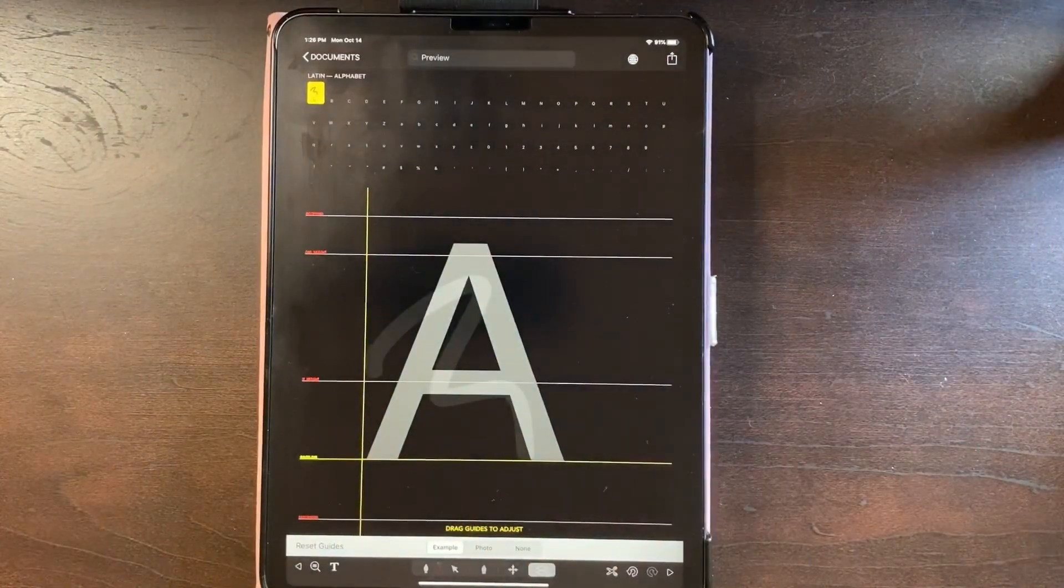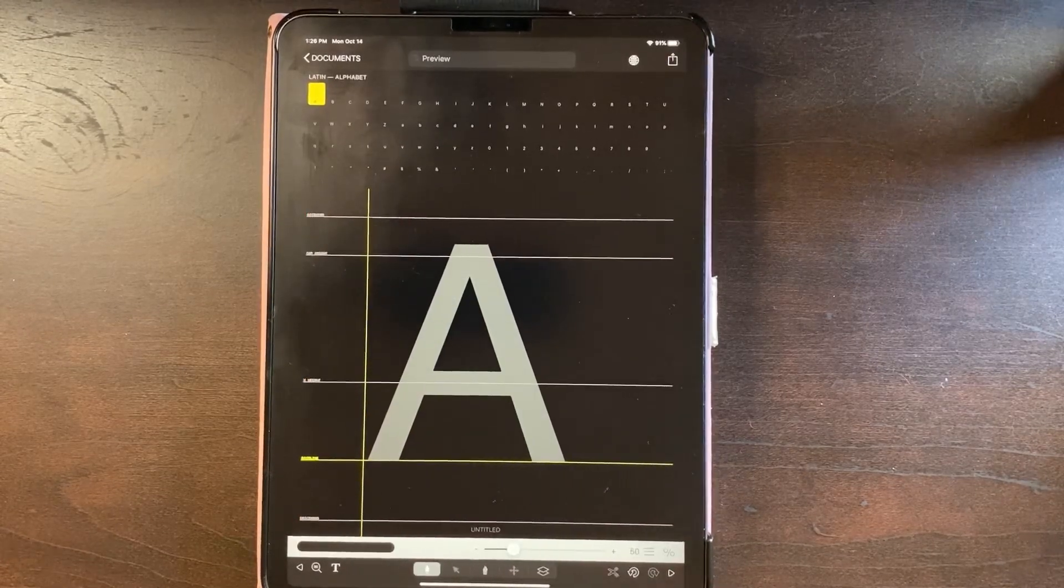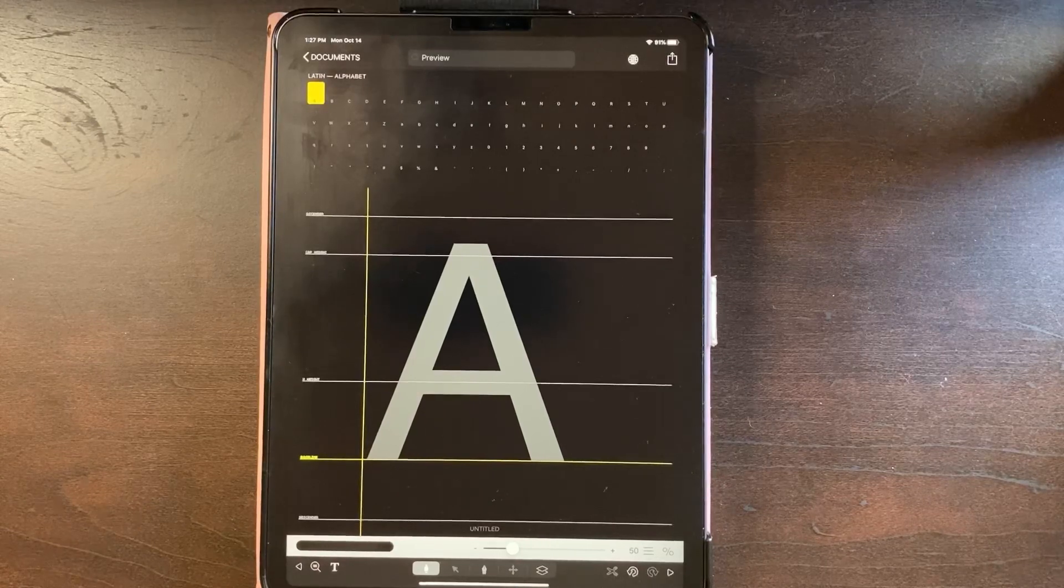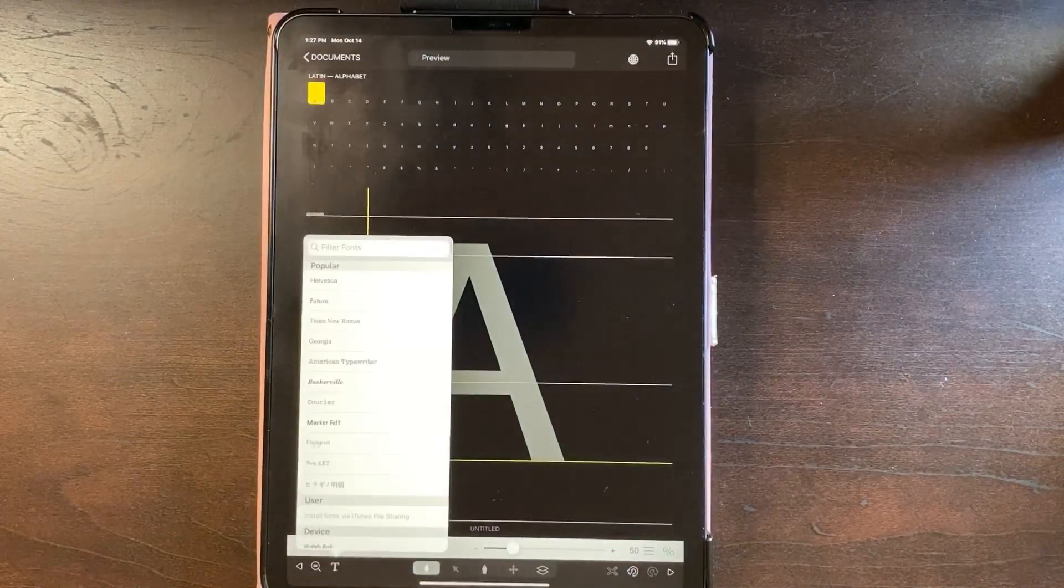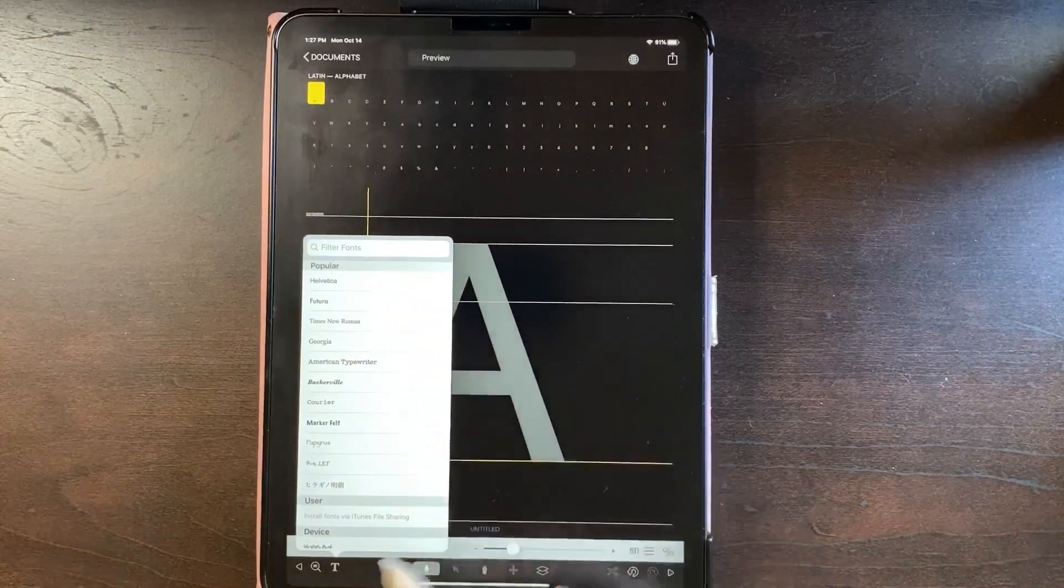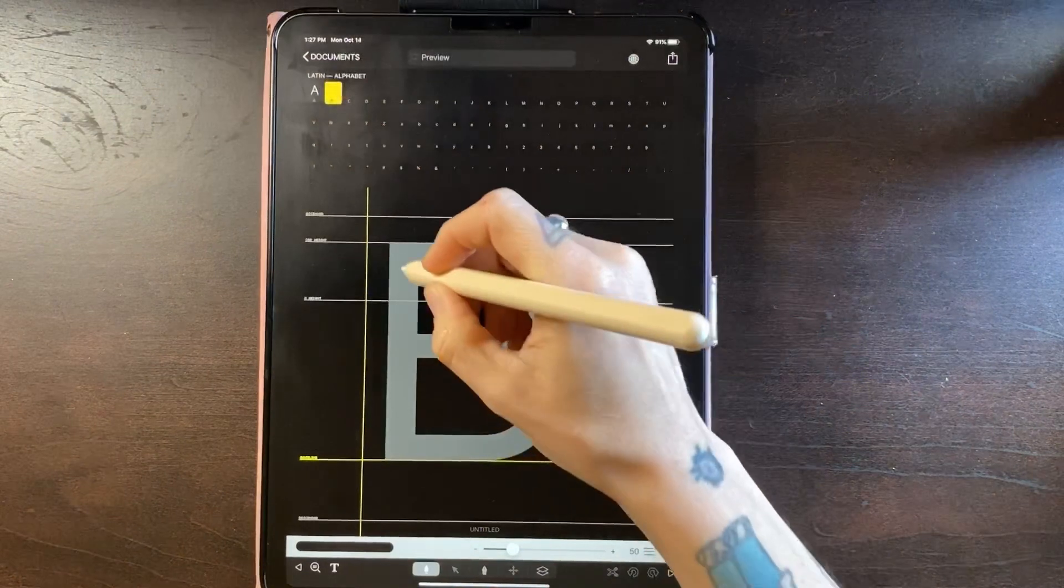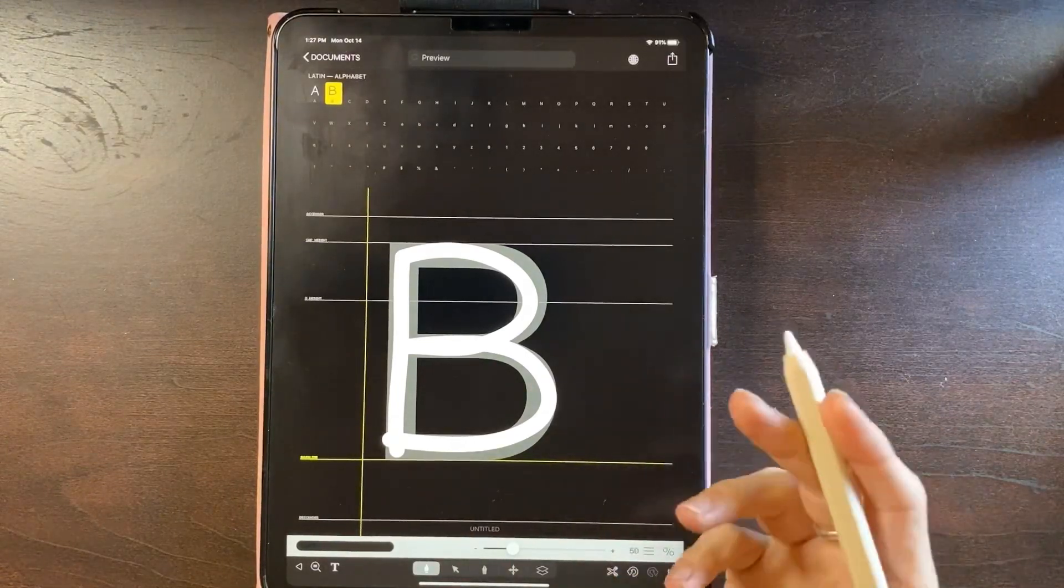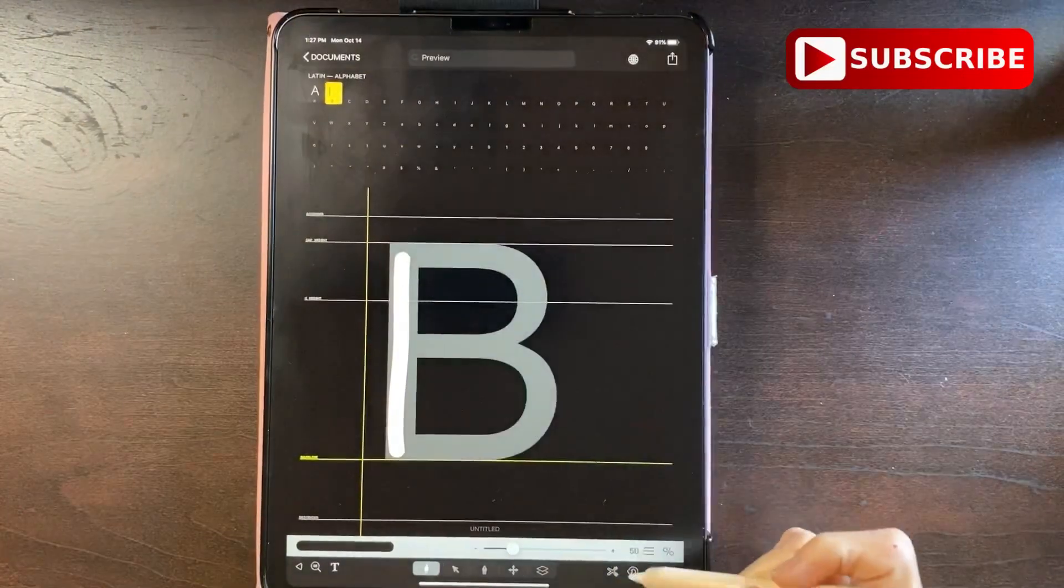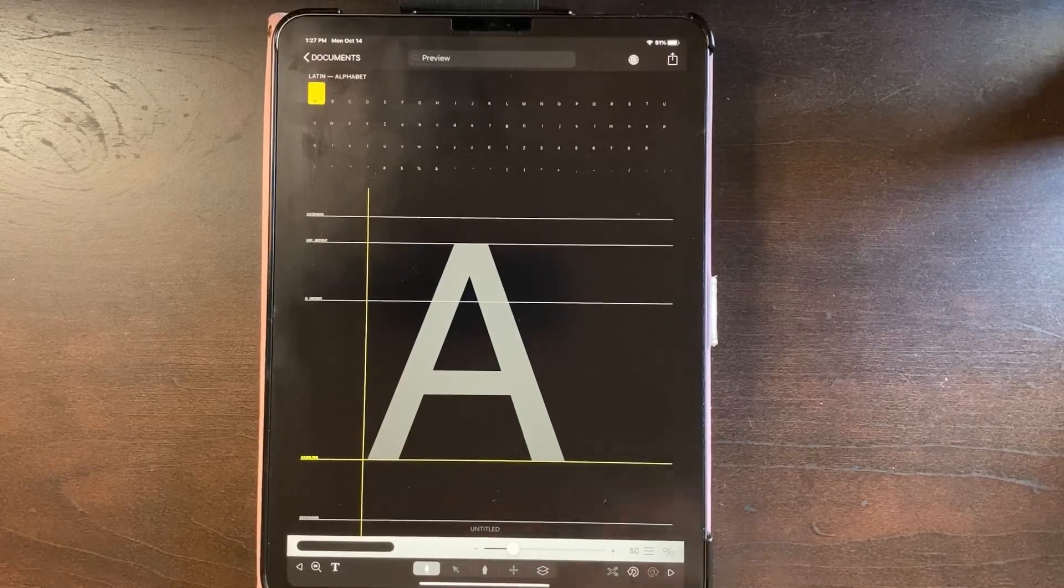So here on this one you have example, you have photo, and you have none. When you're creating fonts for yourself, just for you, maybe to share with some friends, use examples all you want to. I believe this is just the Arial font which you can change right here. It's just giving you basically here's an A and you can trace over that A, here's a B, trace over this B. So doing it this way will give you a feel for how to do it, but this is going to be someone else's work.